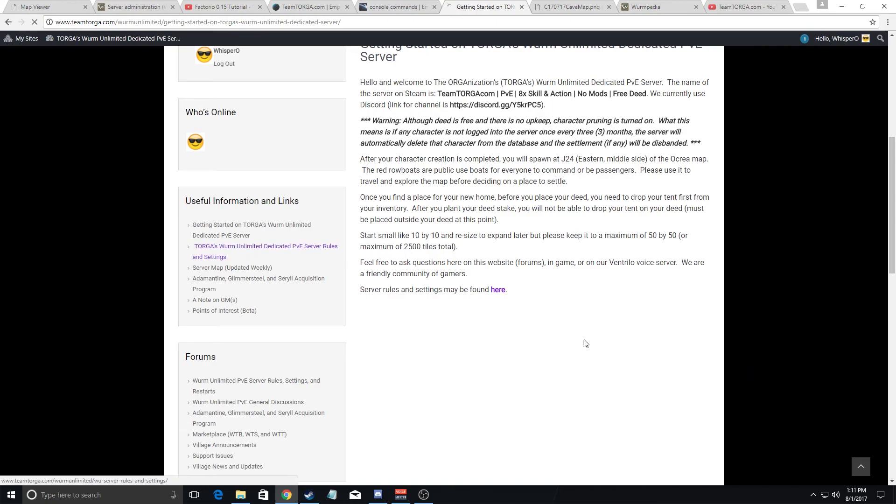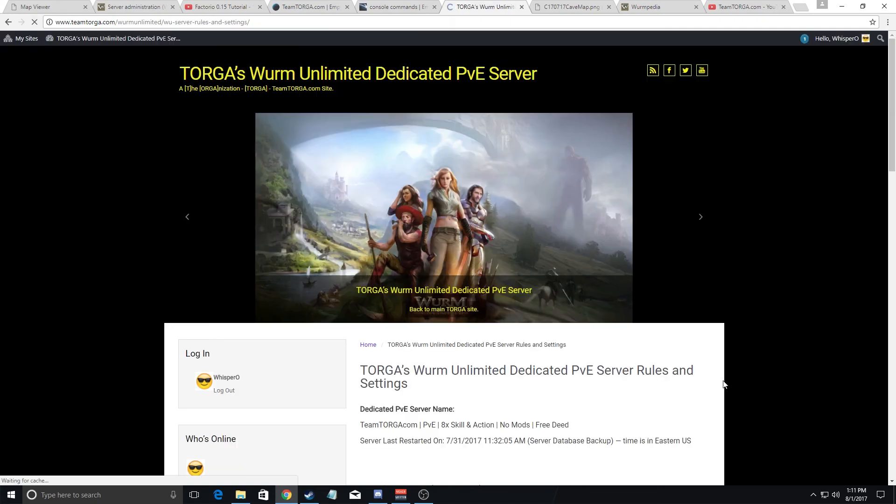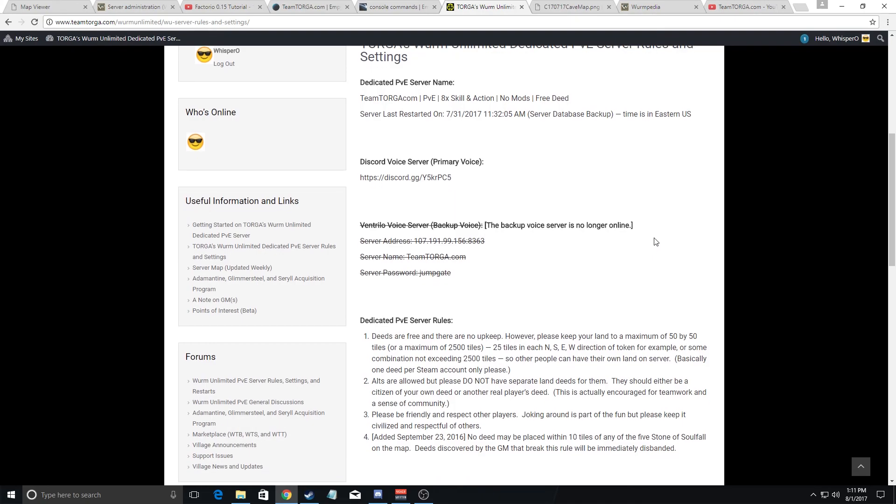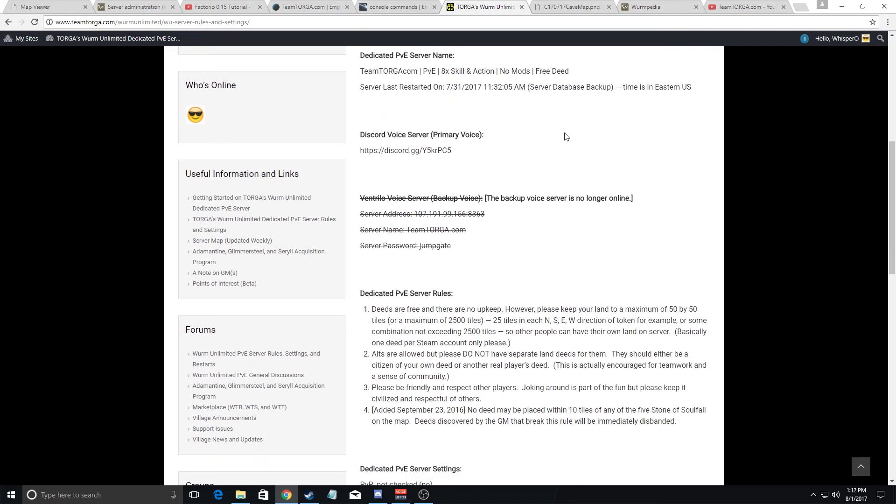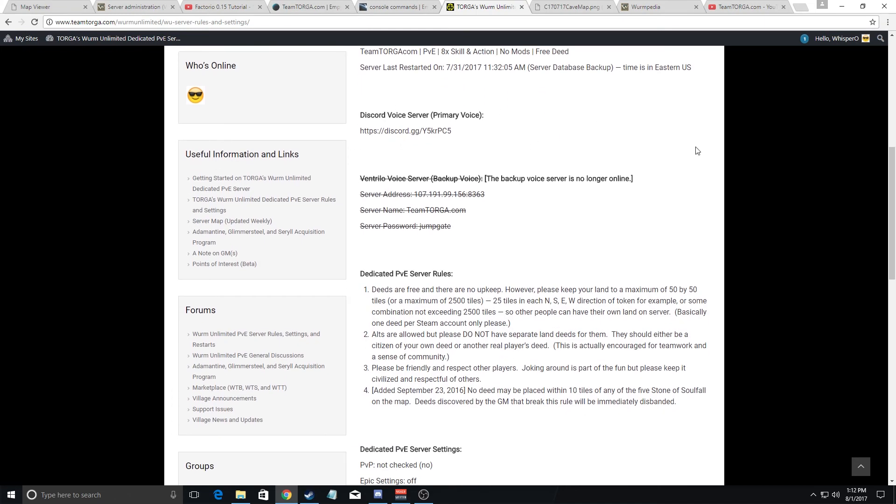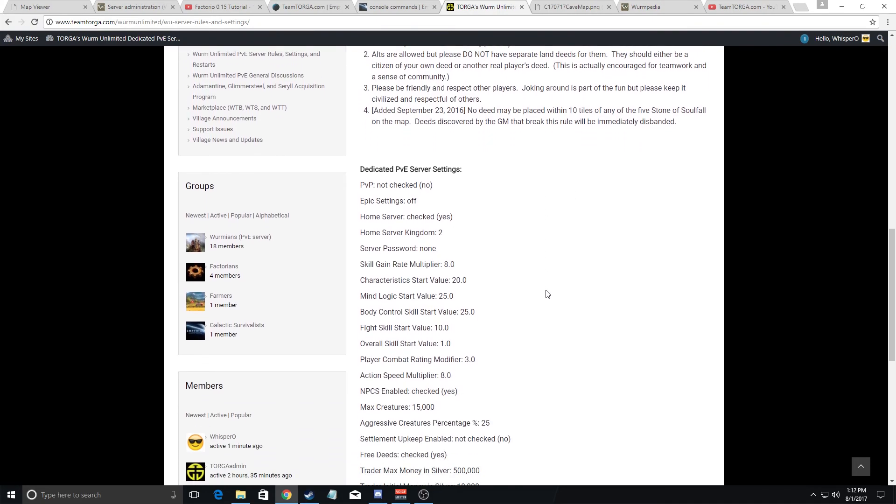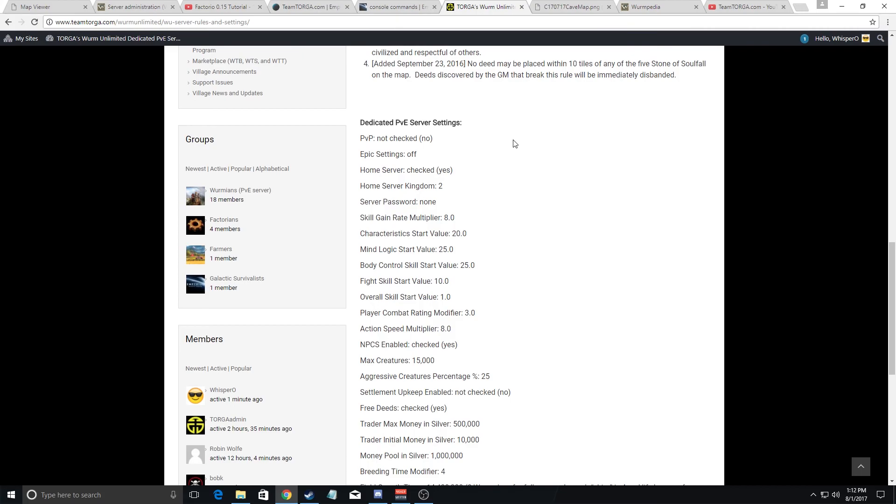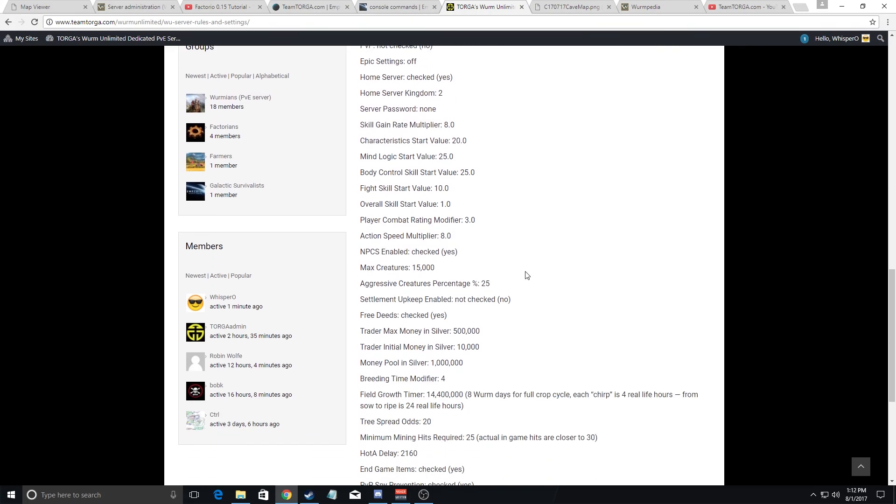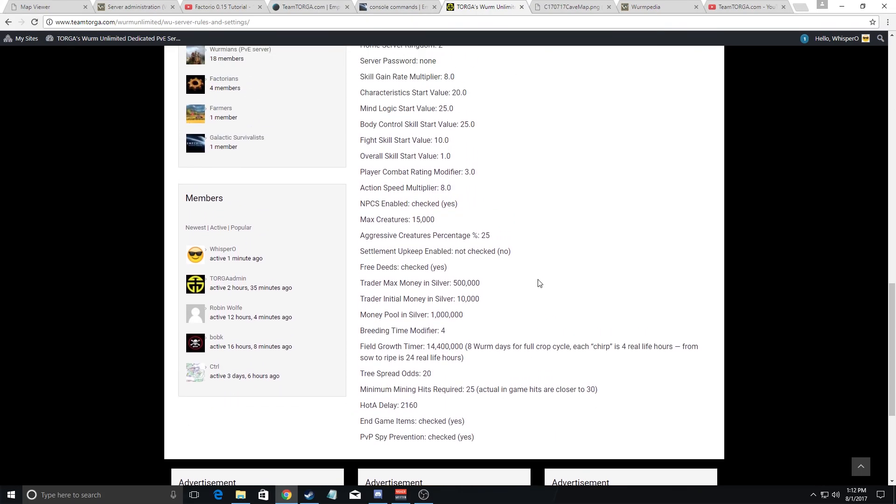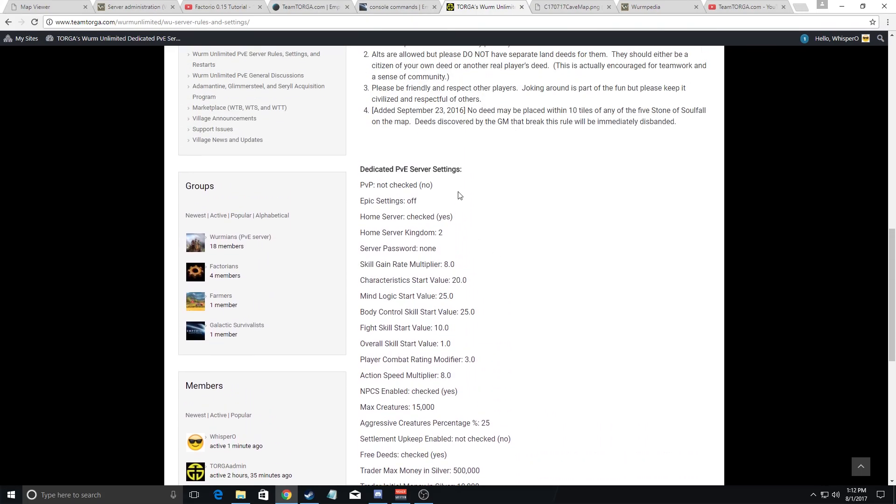The second link gives you the server rules and settings. It tells you what the server name is when you go through Steam, when the server was last restarted here, our Discord information and just some simple rules that I ask that you will read before you get too far into the game. As well, it lists a complete listing of the dedicated server settings.